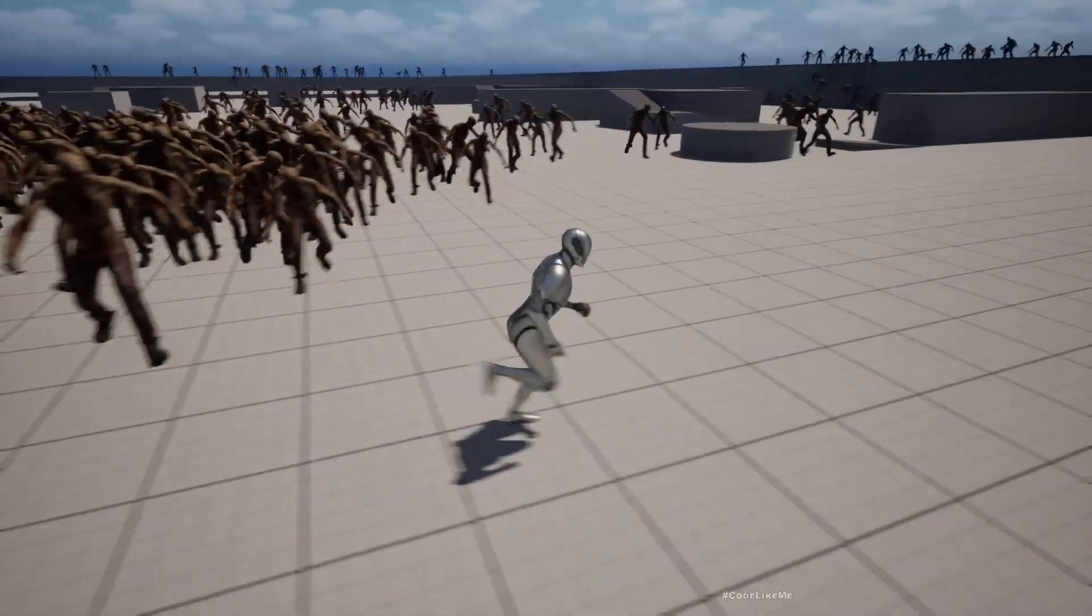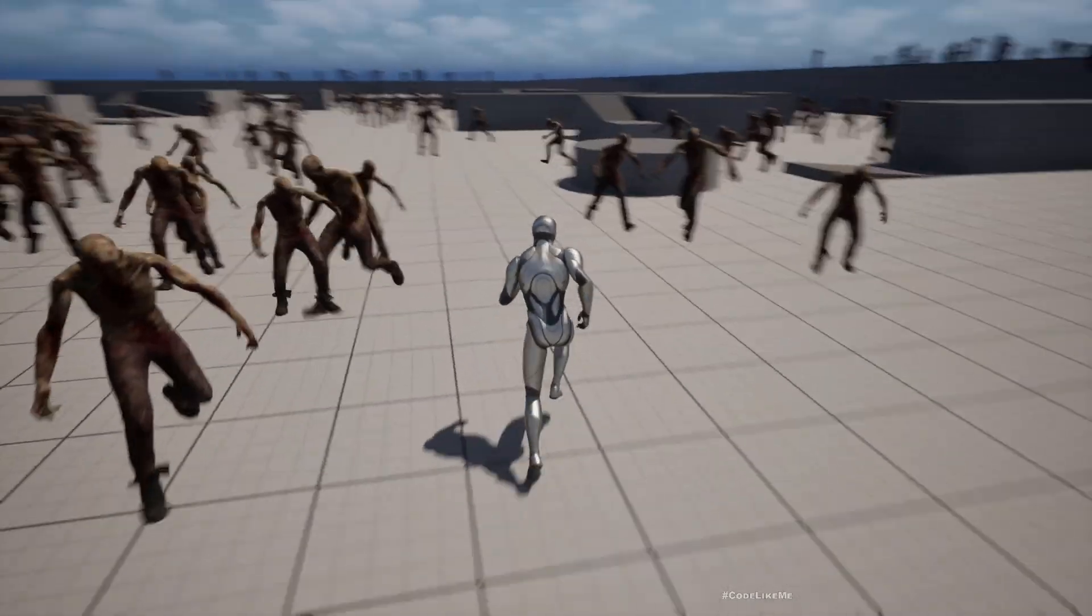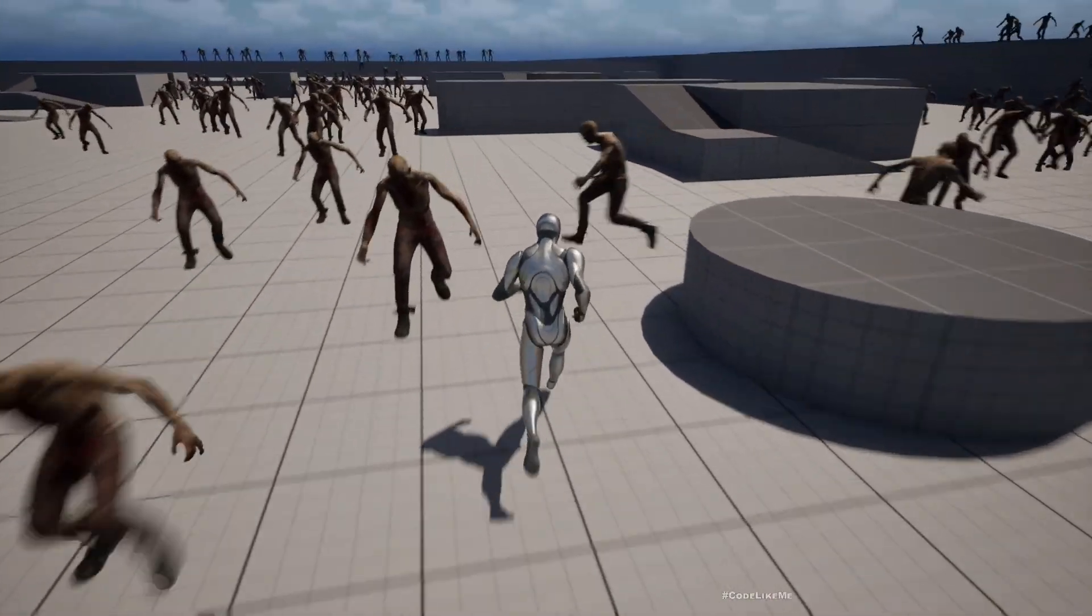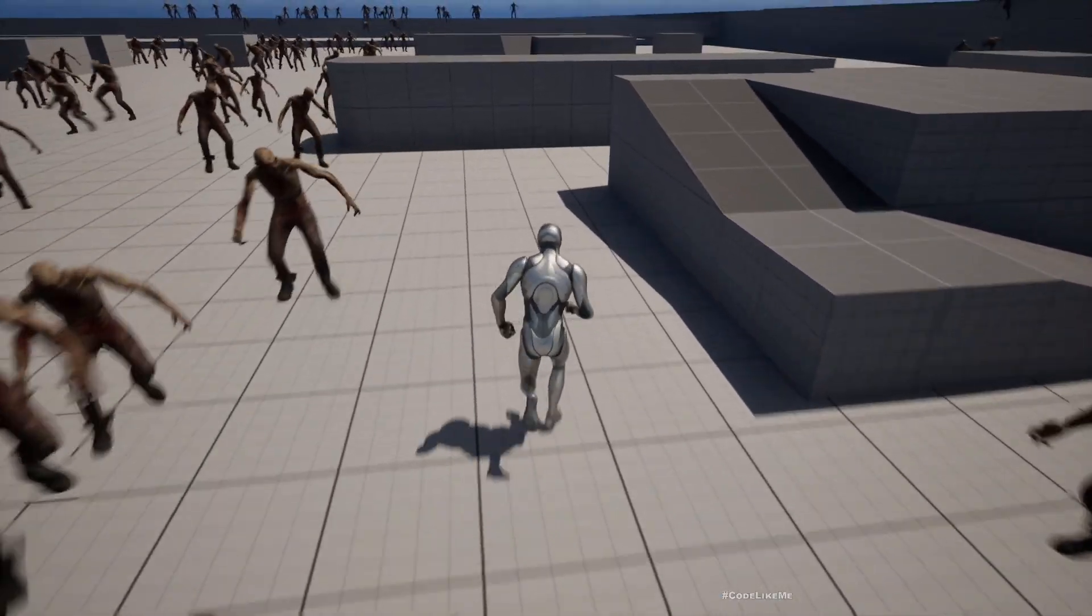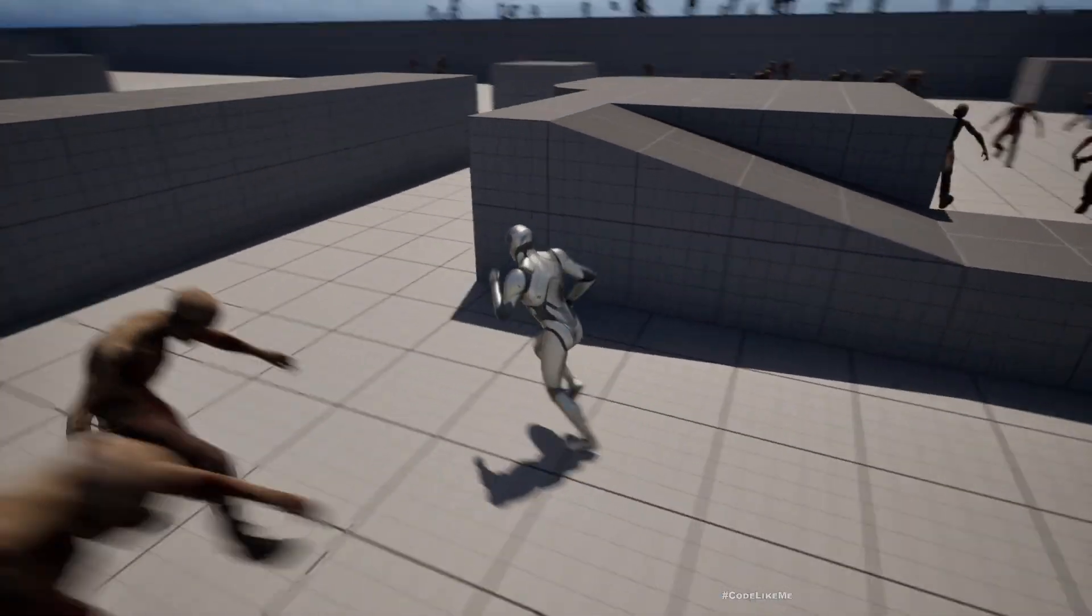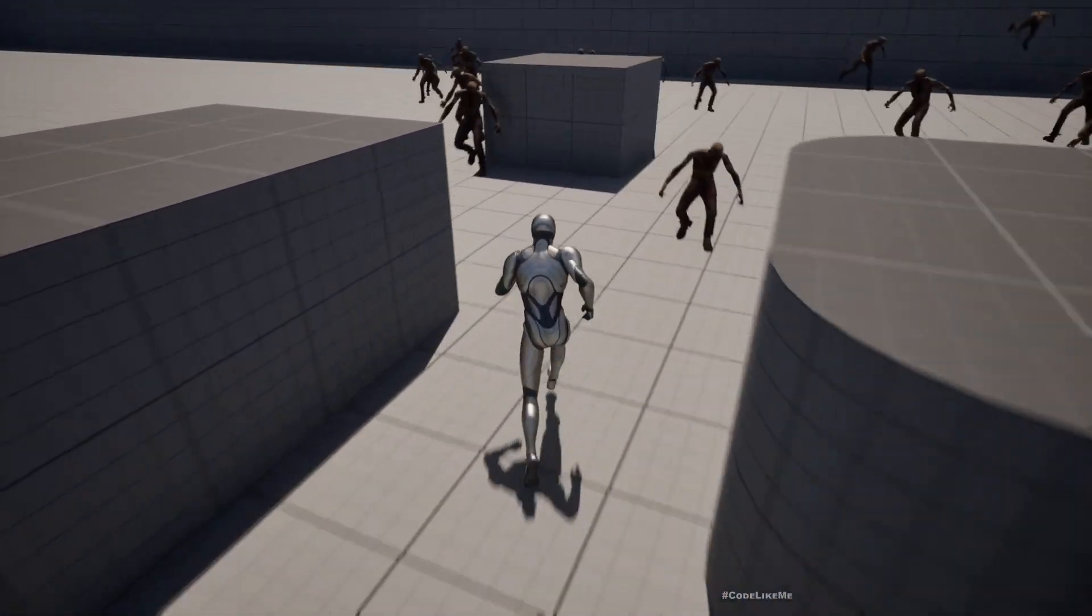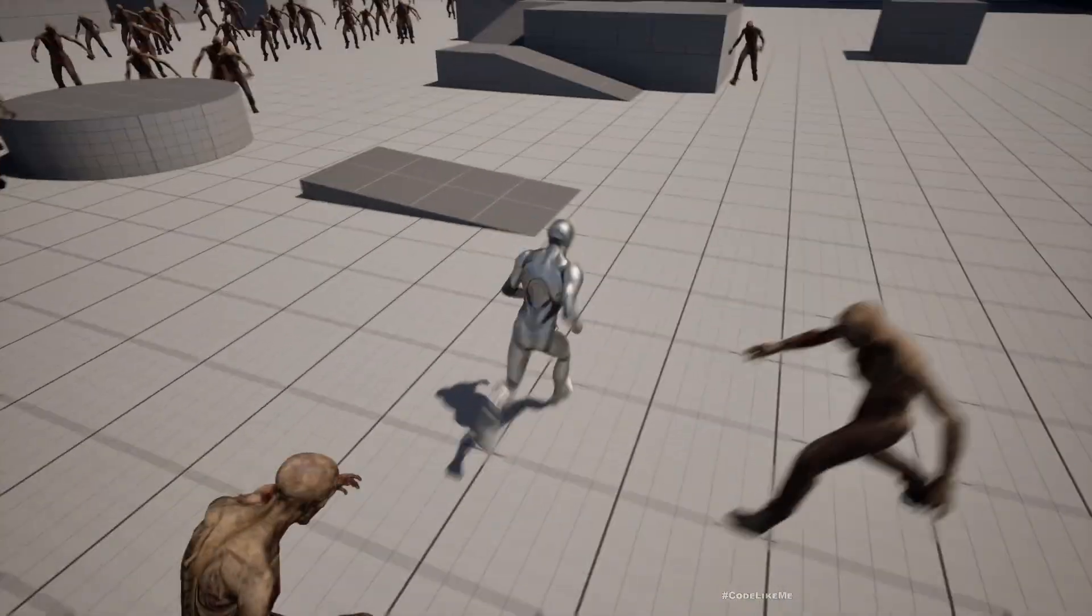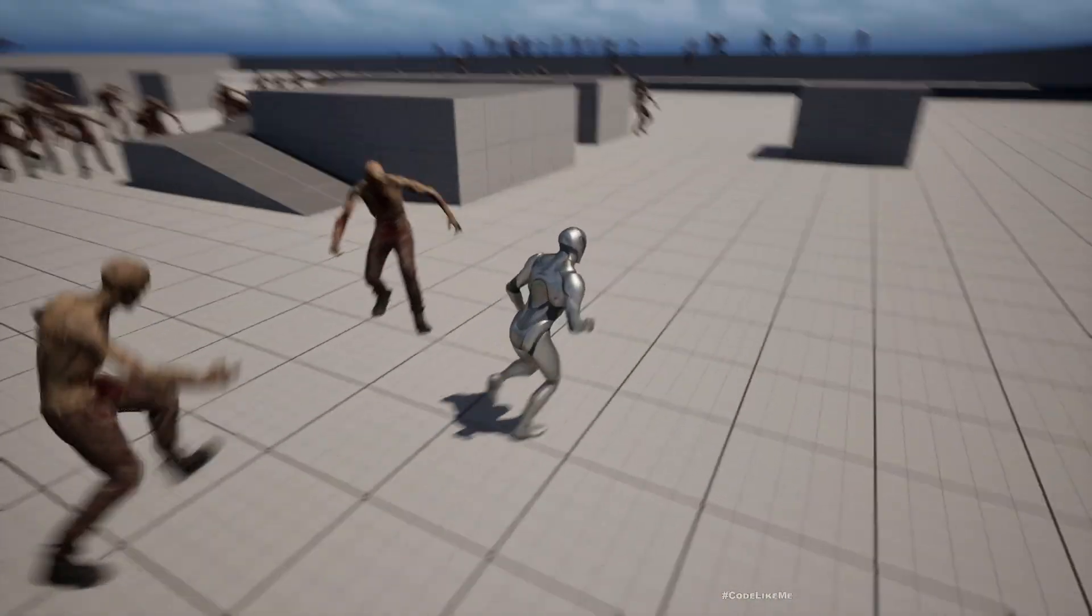Hello everyone, so today I'm going to work on this zombie horde system. This is based on the tutorial that we did yesterday where we created a static animated mesh using Anim to Texture.